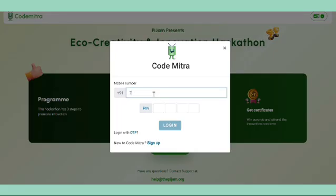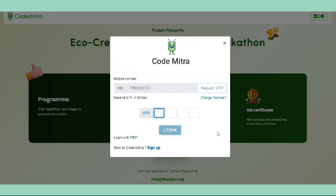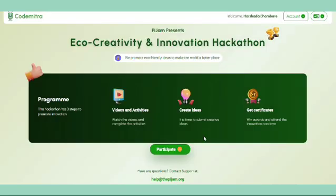Teachers can follow these steps: login with the number which you used at the time of registration. You can either login with an OTP or the PIN that you set earlier. After successfully logging in, click on either the participate or the resume button. Note that if you are logging in for the first time, you will see the participate button, and on subsequent logins you will see the resume button.